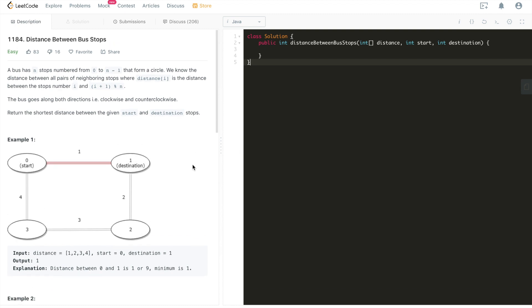Hi, what's up everybody? This is Fisher Coder here. Today we're going through LeetCode problem 1184, called Distance Between Bus Stops, labeled as easy, but I thought it's a very interesting question.